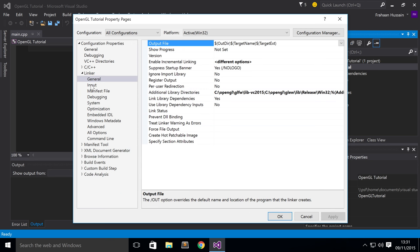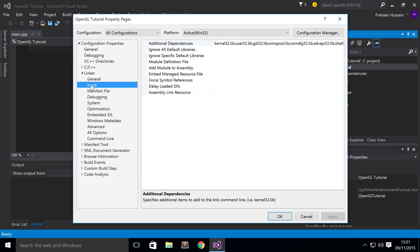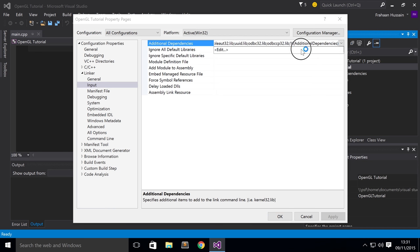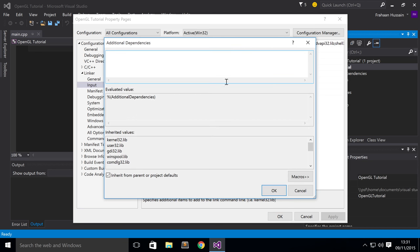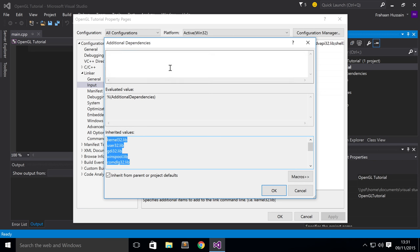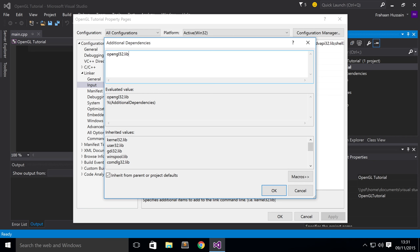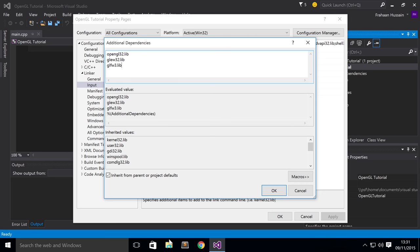Now go to Linker, Input. Additional Dependencies. There are already some inherited values. Don't need to worry about any of that. What we need to do is add opengl32.lib. Need to add glew32.lib. glfw3.lib.